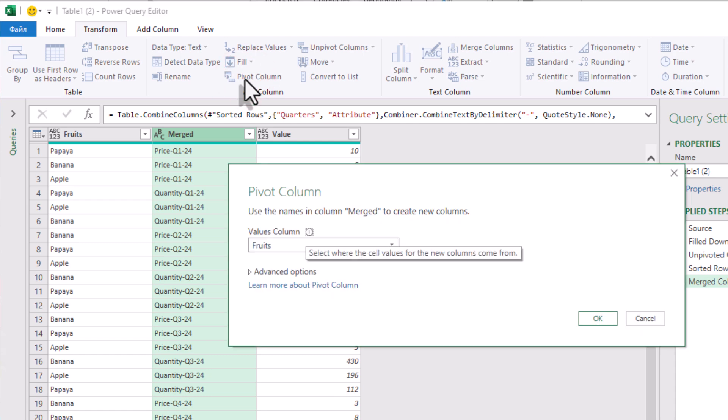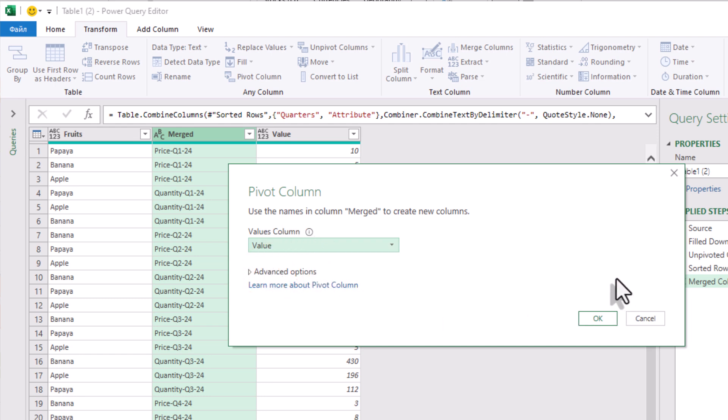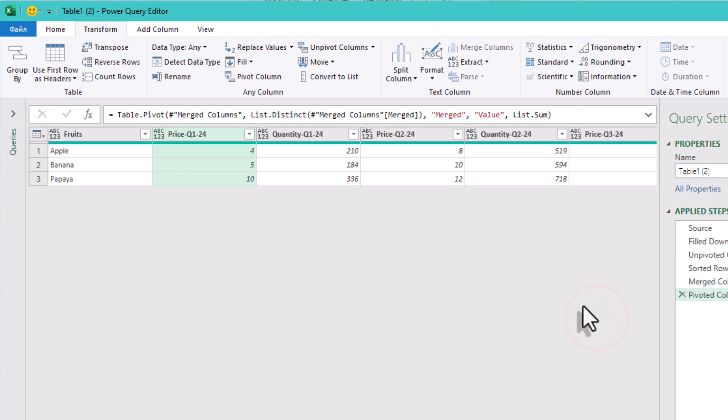For values column, pick a value, and for aggregate value function, choose sum. And that's it. Power Query creates new columns dynamically from those merged labels.